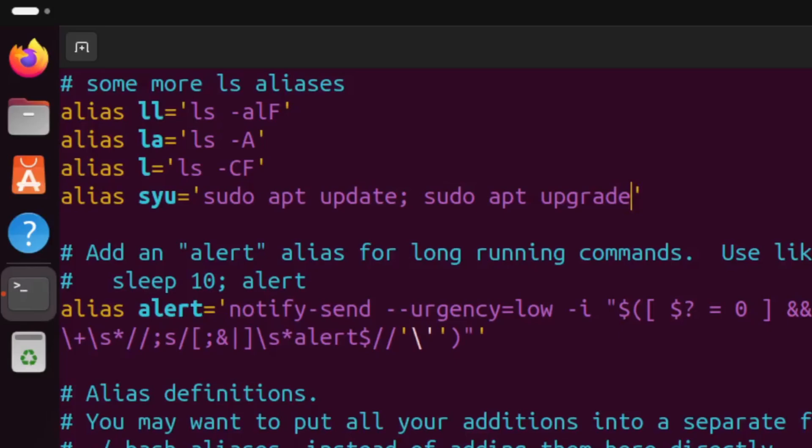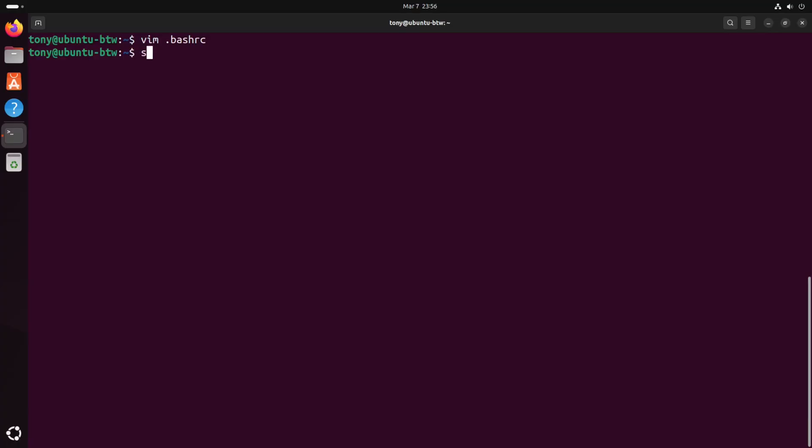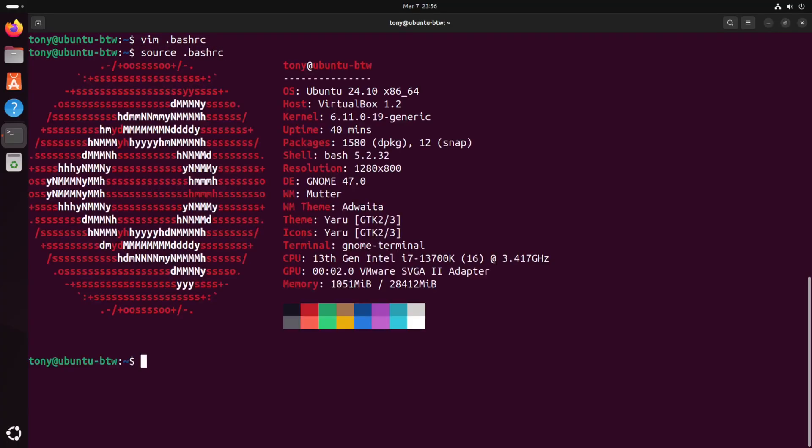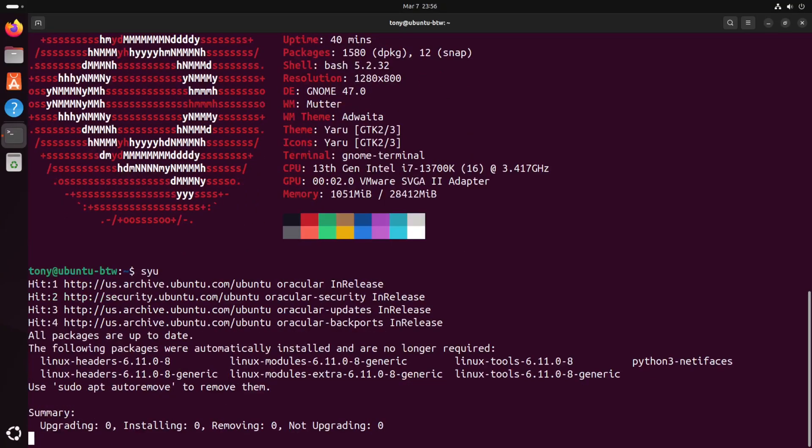And what this is gonna do is we're gonna remap the word syu to automatically run this command that syncs our packages and installs them. So comment below if you use Arch by the way you're gonna understand why we used syu. All right we'll hit escape and write quit to save the file. Let's source that bashrc file one more time. And let's try running that command syu. And there it is. All right cool our packages are up to date. So let's move on.